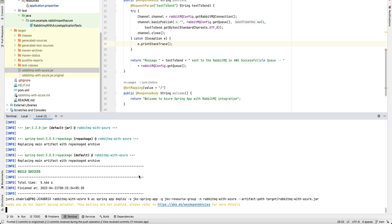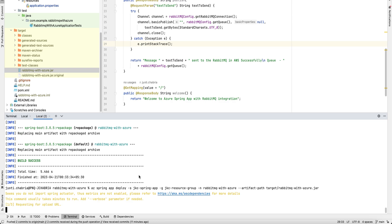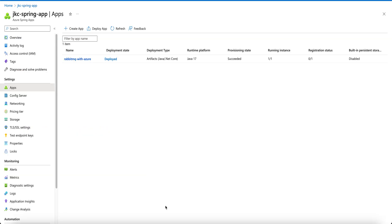We will wait till the deployment completes. It is now deployed.